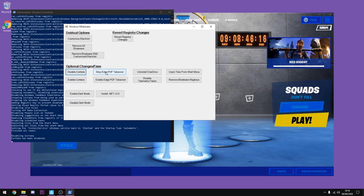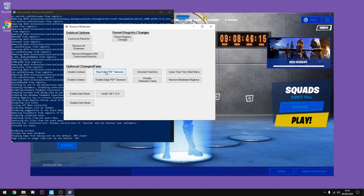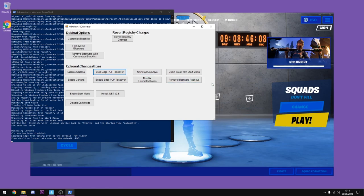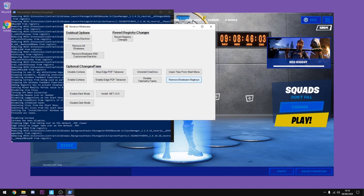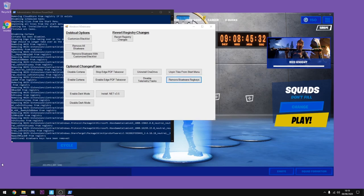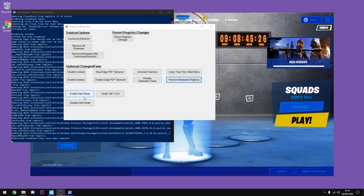Now do stop Edge PDF takeover, and there you go it's already done. The next thing you want to do is uninstall OneDrive. I've already done this so it will come up with an error, but just click that. Now the next thing you want to do is remove bloatware reg keys, so I'm going to go ahead and do that. Once that's finished and it says additional bloatware keys have been removed, go ahead and enable or disable dark mode. It's up to you, but in my opinion I think enable dark mode does give you extra FPS.